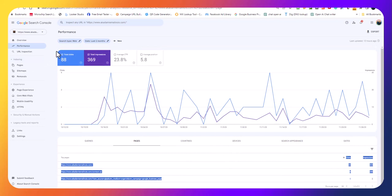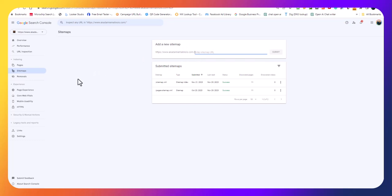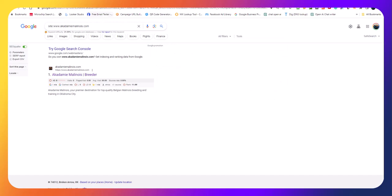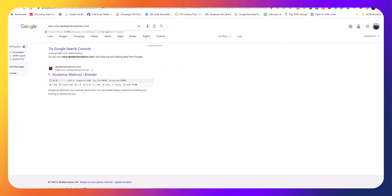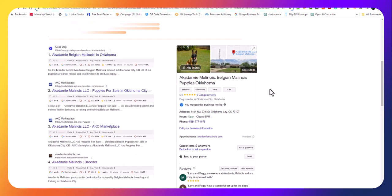This is your Google business page right here, so really important. Google Search Console, we use it a lot. We build pages out and we'll go to the sitemap and submit that page and get it indexed quickly. So anyway, that's your Google Search Console.